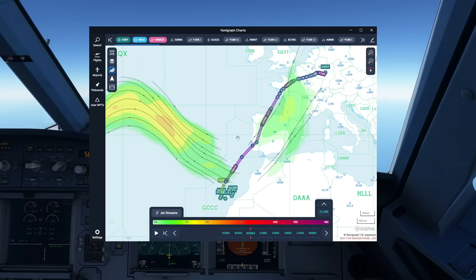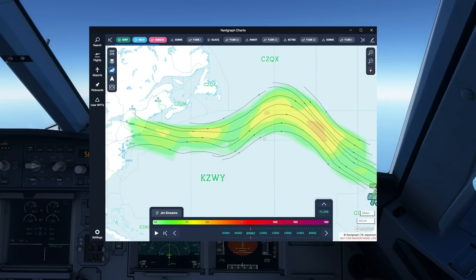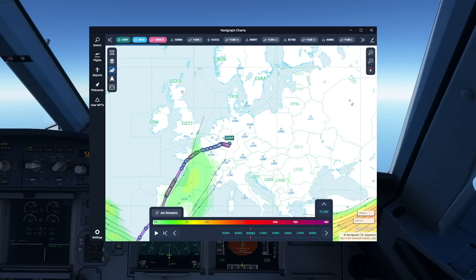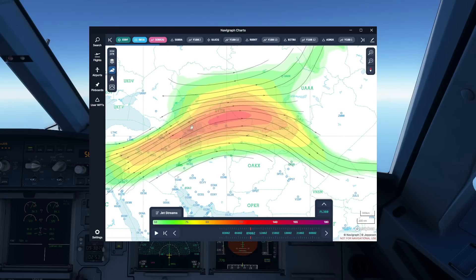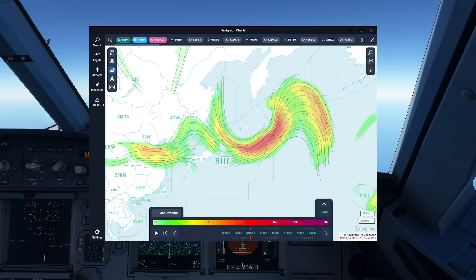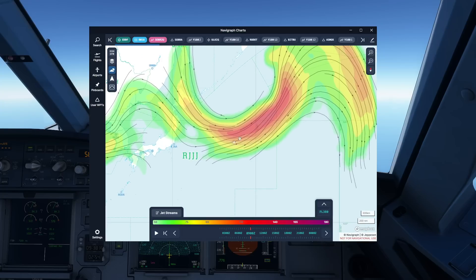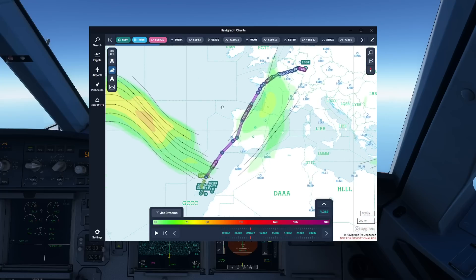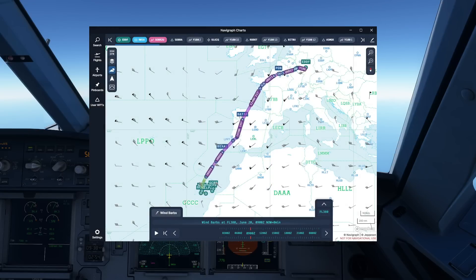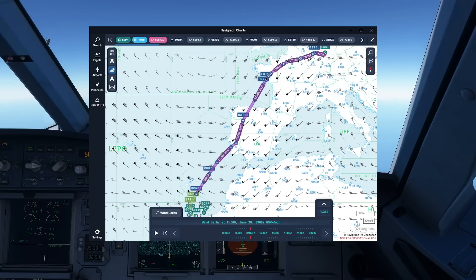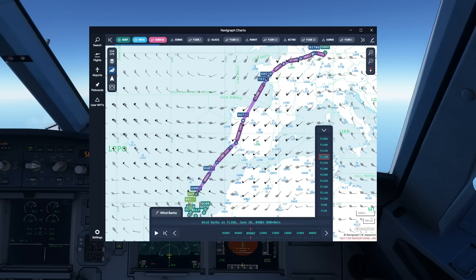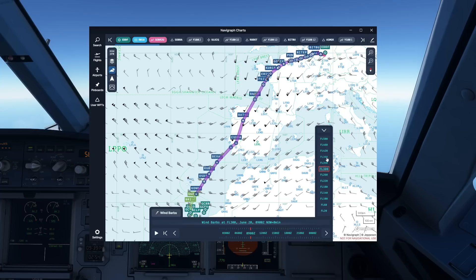Jet streams are really interesting, because the chart gives us not only information about where jet streams are but also how strong they are with a visual depiction. Nothing particularly strong in our region, but if we go over to Central Asia, things get more interesting with wind speeds approaching 140 knots. Over the Pacific we should find even stronger ones. Combined with that, we also have upper level wind barbs, giving very comprehensive wind information — similar to the previous chart but more like what you get on your enroute chart. This is still selectable for different flight levels; FL300 will give different winds than FL380.